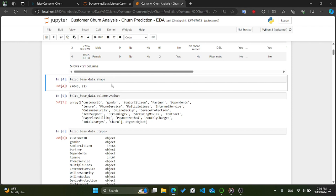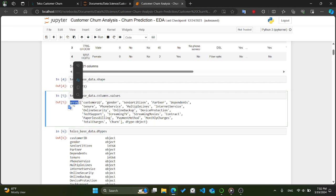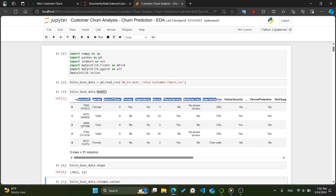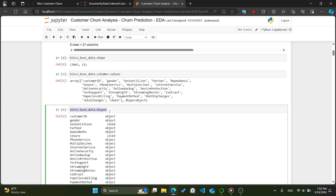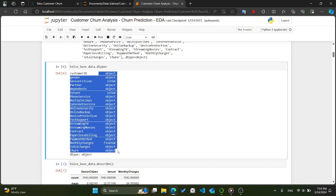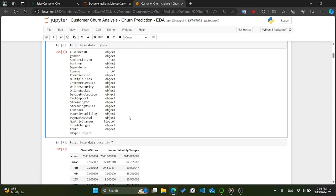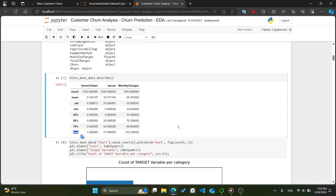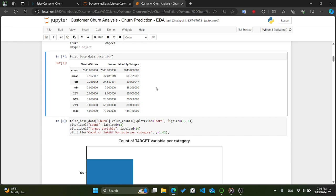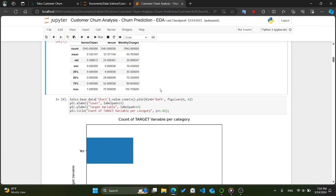telco_base_data.columns.values returns an array containing the names of all columns in the DataFrame, helping us quickly understand the different variables present. Following that, telco_base_data.dtypes displays the data types of each column, which is essential for understanding how data is stored and enabling appropriate transformations. Lastly, telco_base_data.describe() provides summary statistics for numerical columns — including count, mean, standard deviation, minimum, 25th percentile, median, 75th percentile, and maximum — helping us gain insights into the distribution and central tendency of the numerical data.